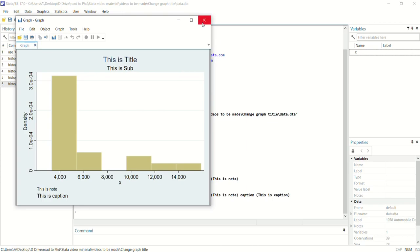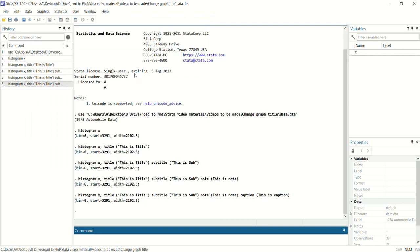So that's how you can add title, subtitle, notes, and captions. Now if you want to change the size or position, we will do that using the following command.